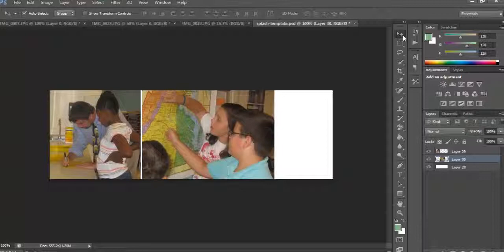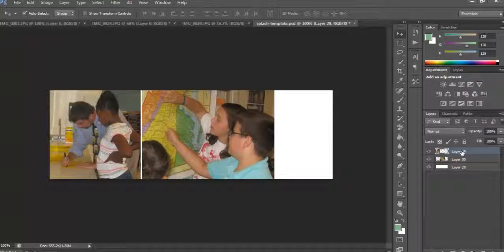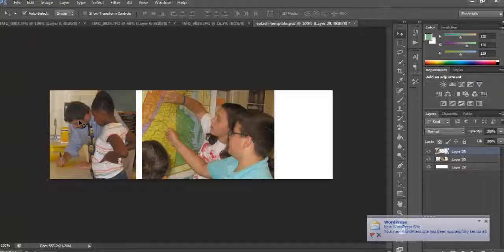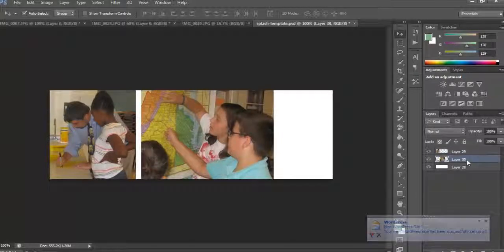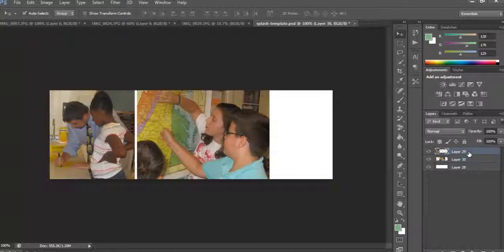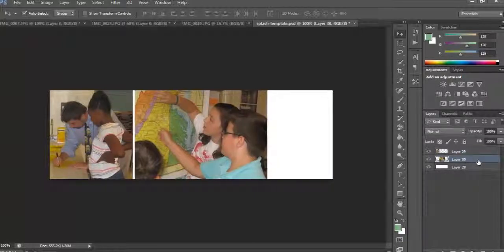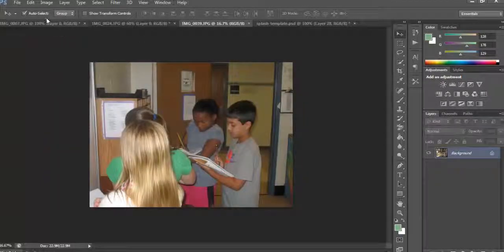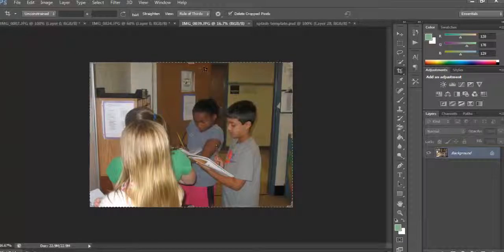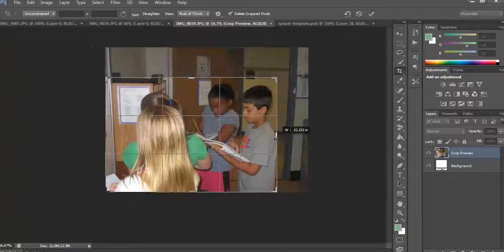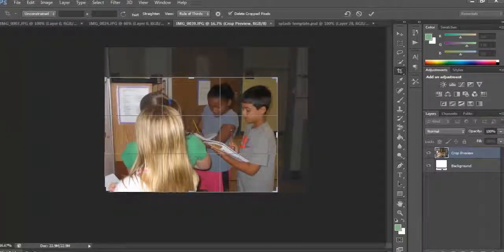Now if I hit Enter it sets it — that looks great. I still only have a little bit of room, so I'm going to select the first layer and move it over a little to make room for a third picture. Same with the second one. I'm just using my arrow keys to move them over a little to continue to make room for a third picture.